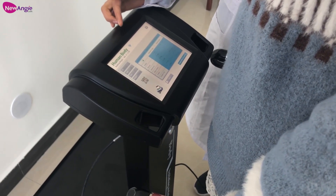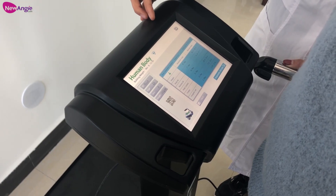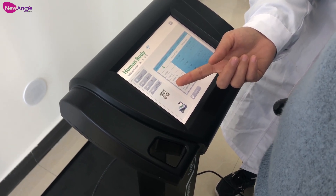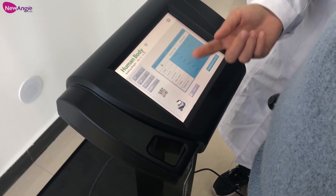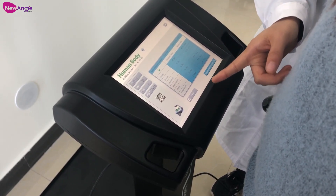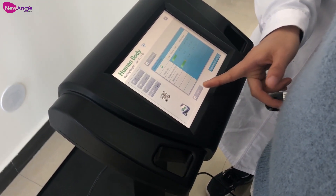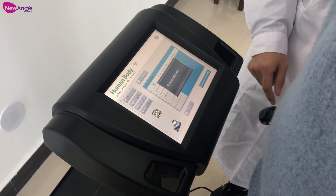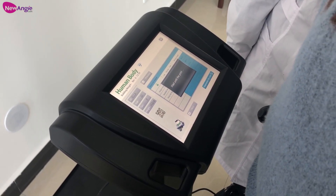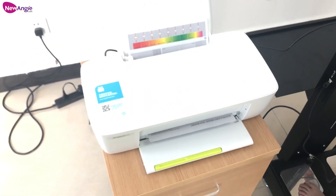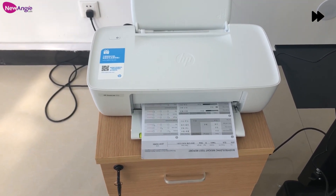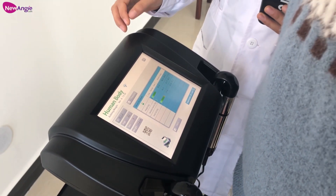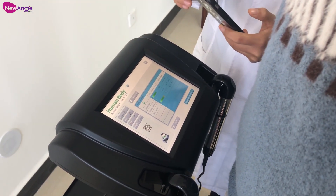Now you can see the data is appearing. From this part, you can see a QR code. We can use our phone to scan it and get our test results. From here, we can also print it.